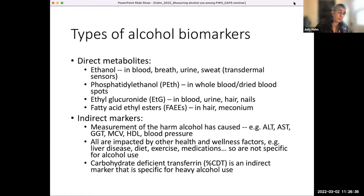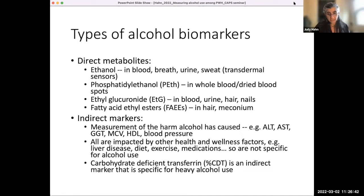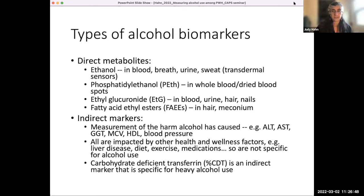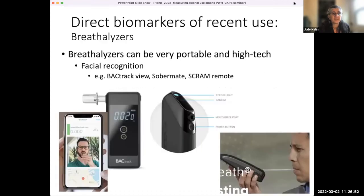Carbohydrate-deficient transferrin (CDT) is another older marker — an indirect biomarker that is actually fairly specific for alcohol use, but only for quite heavy alcohol use. That is the marker that I used in my first study.